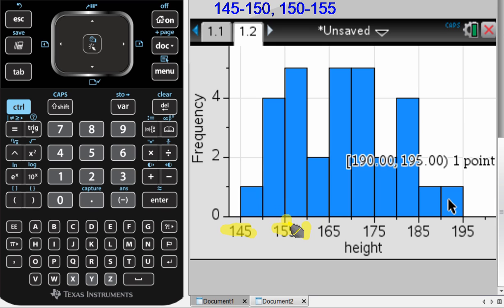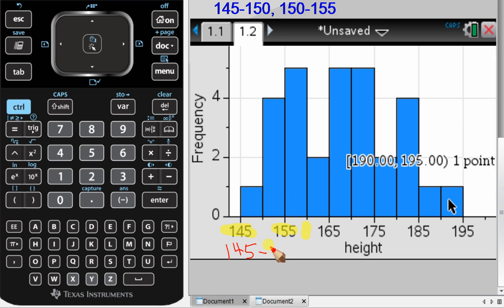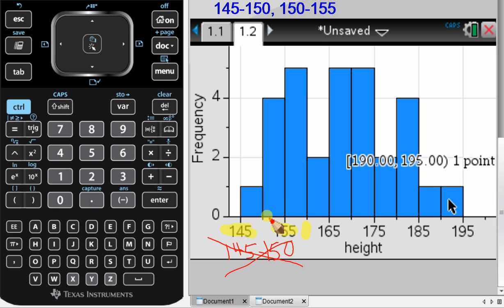This is how you should label your histograms when you're drawing them by hand. What I do not want to see is someone who labels a histogram column with something like 145 to 150. This is incorrect. You need to label the individual axes with the numbers.